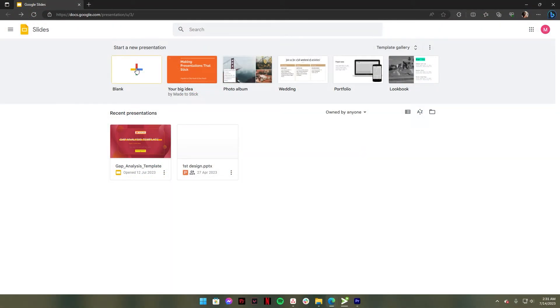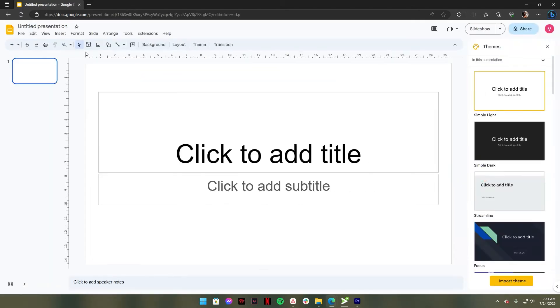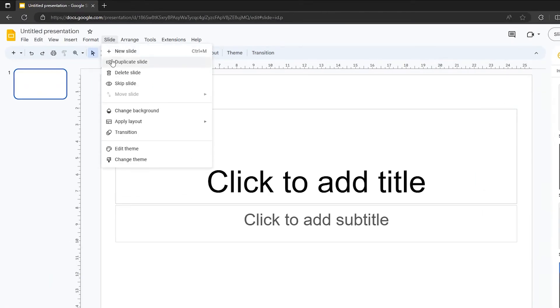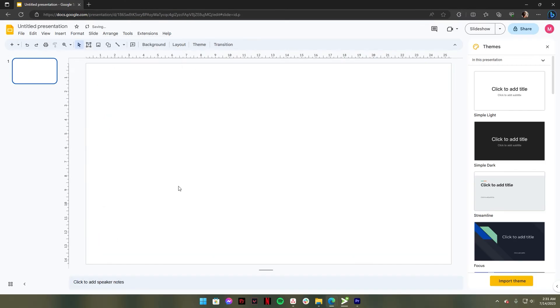Click blank. After that, go to the Slide tab, click Apply Layout, then choose blank to clear the slide.